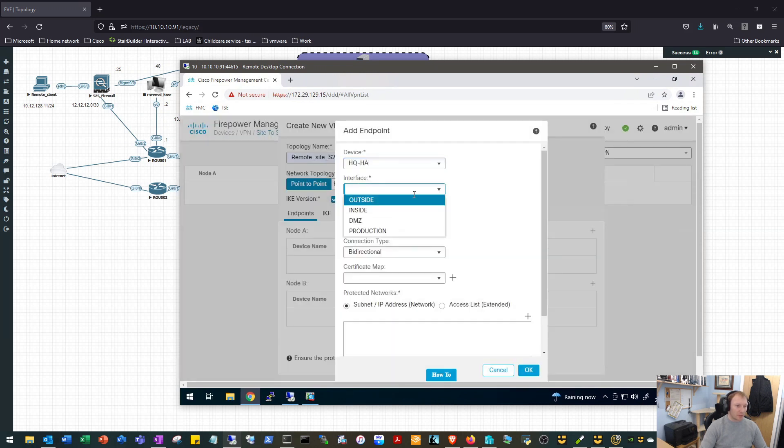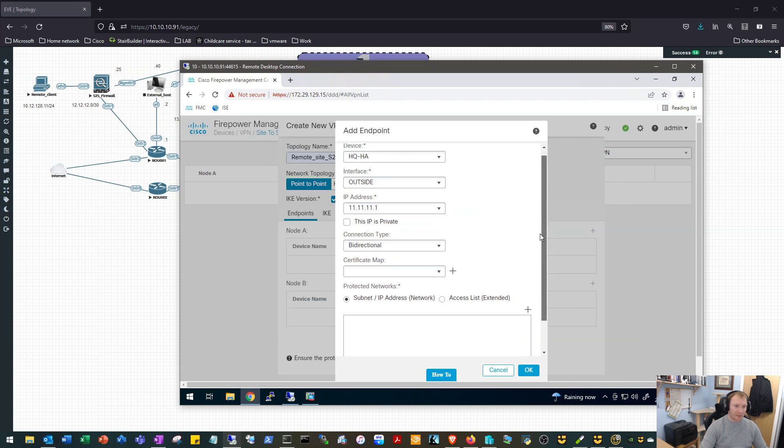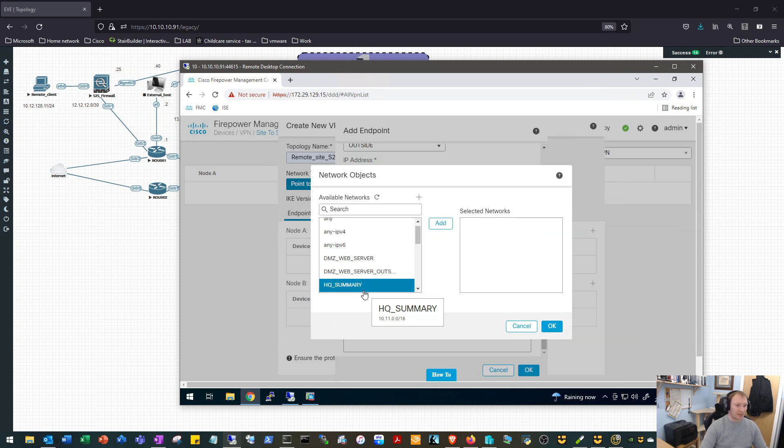So our Node A device is going to be our HQ HA cluster. We're going to build it on the outside interface and we can see that's populated with the right address there, 11.11.11.1. We want it to be bi-directional, we're not using a certificate, and we will tell it that we want to protect the networks on Node A of the HQ summary address, which is 10.11.0.0 slash 16.